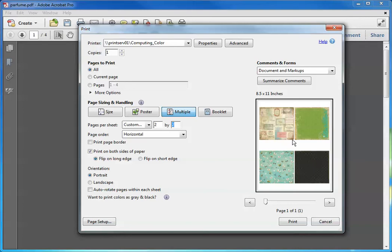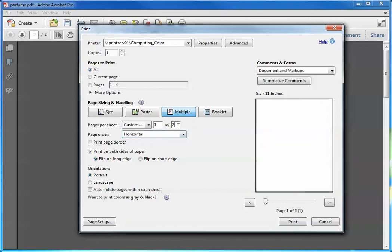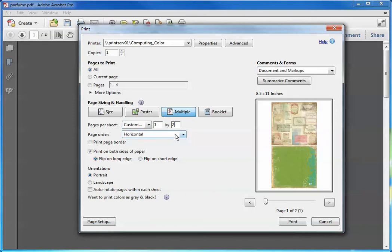If you want to maximize this area in here, you can always change this to 1 by 2. And notice that the image got a little bit larger. So let Acrobat do the math on shrinking and putting things together for you.